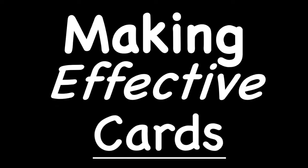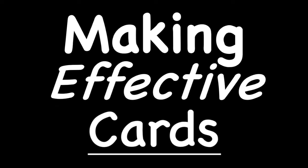For the last of our Anki 101 videos with the Ankiing, we're going to talk about making effective cards.